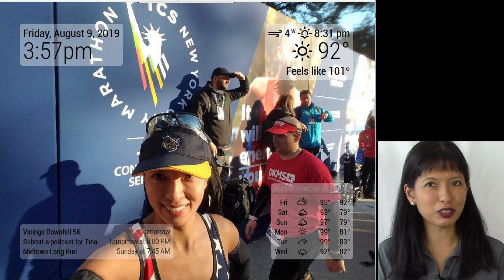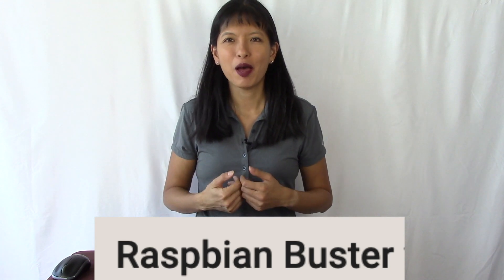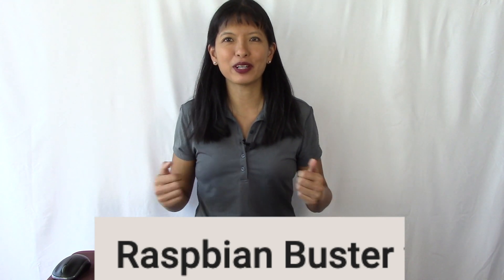And now your magic mirror should be good to go with the Raspberry Pi 4 or Raspberry Pi 3 with the Raspbian Buster operating system. Thanks for watching, and I'll see you next time. Bye now.